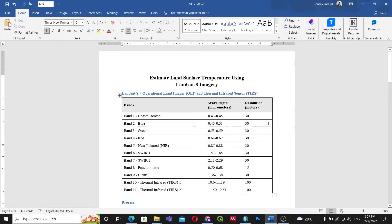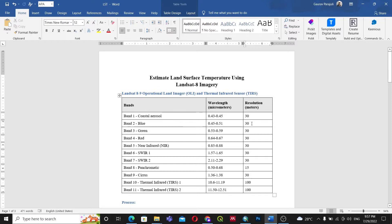Hello everyone, welcome back to my next video on how to use Landsat imagery for estimating the land surface temperature. In this video we will be using Landsat 8 imagery that we downloaded from the USGS website. If you don't know how to download the satellite imagery from USGS, I have another video about that — the link will be in the description. The data we'll be using is for one of the districts of Nepal.